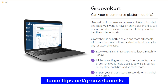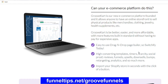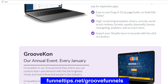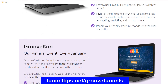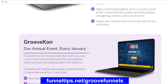GrooveKart is another key development within the suite of software within GrooveFunnels, and it's very tightly focused around e-commerce and as a replacement for Shopify. They're calling it Switchify. GrooveKart is seen as a portable product to Shopify, and again it features ease of use with drag and drop, which is key within the whole suite of products.